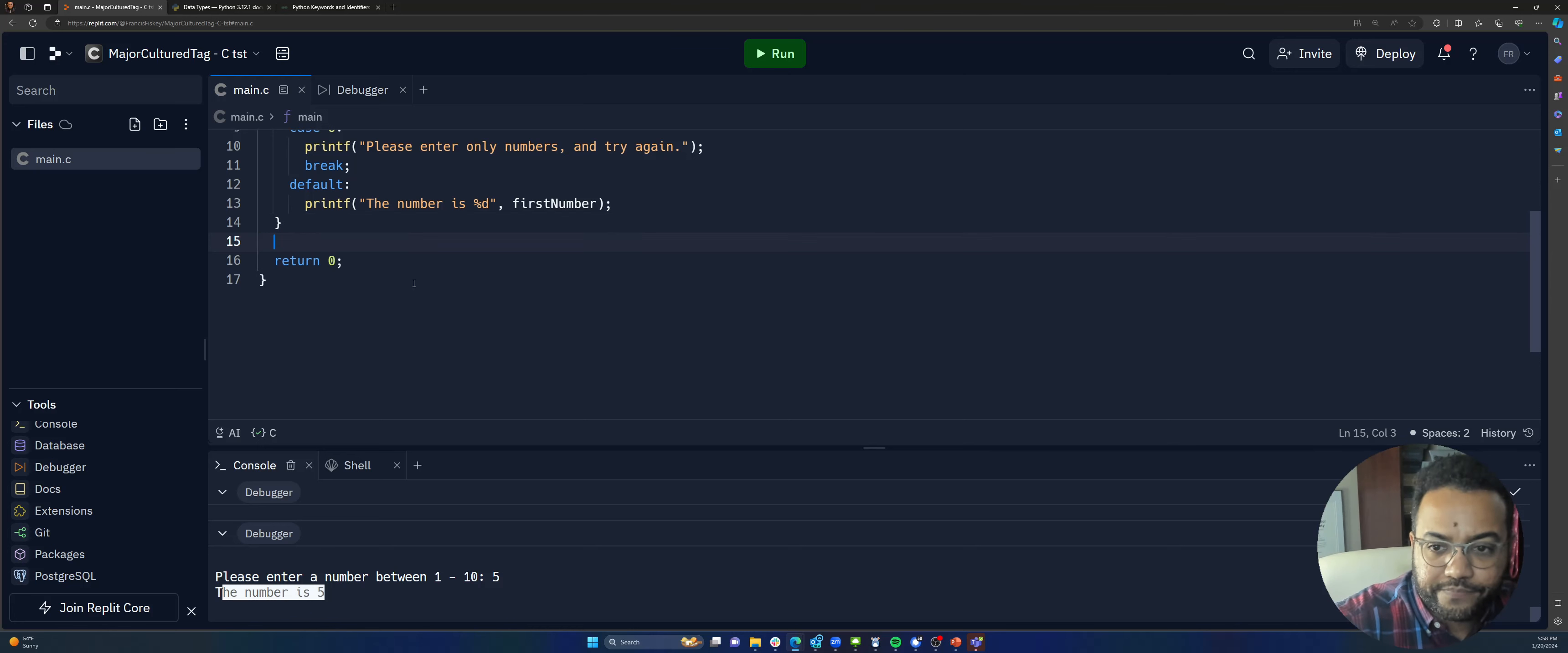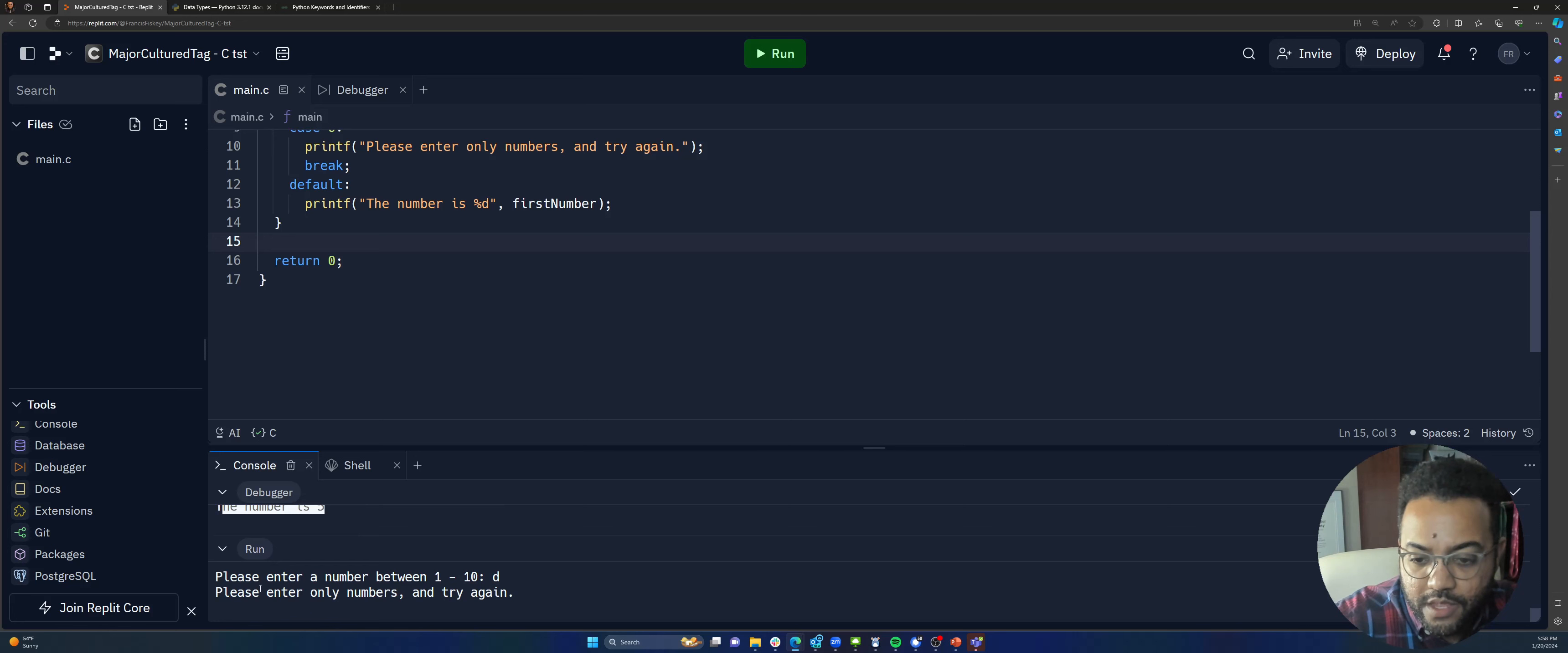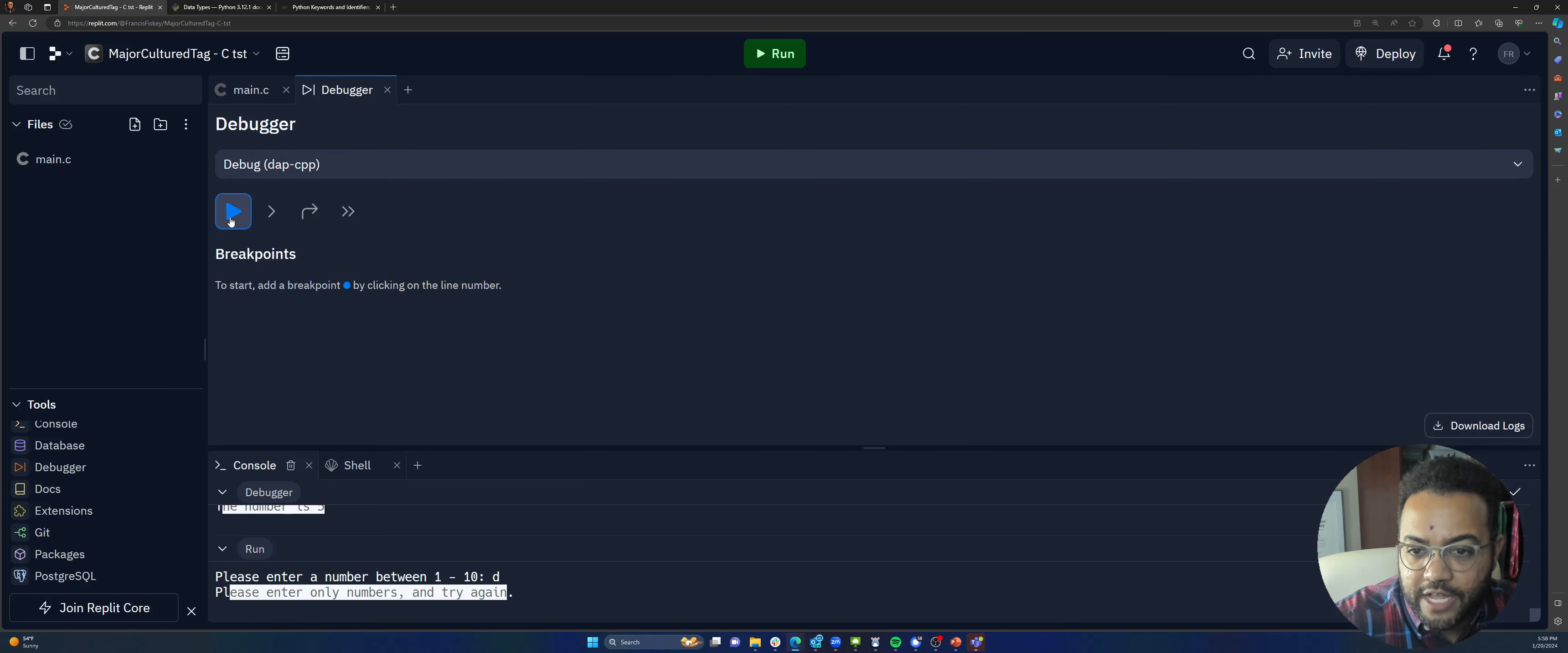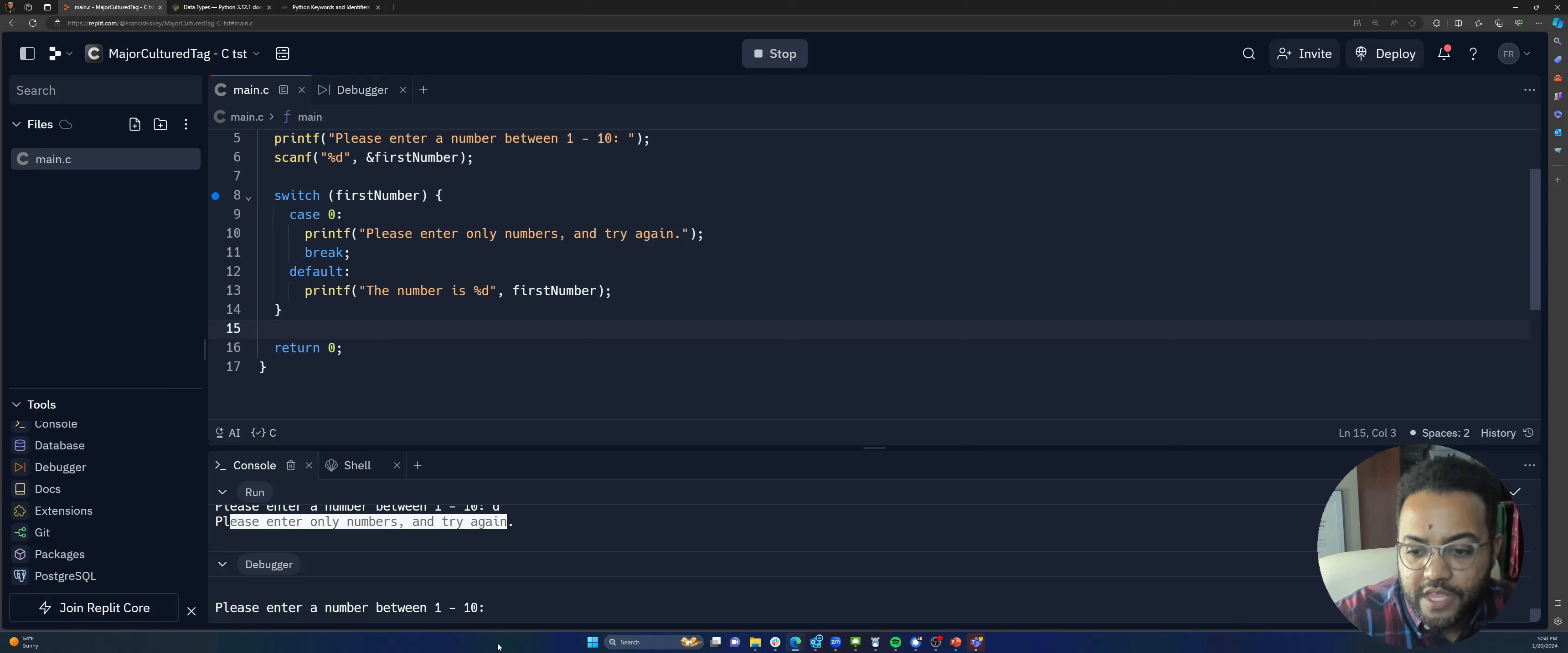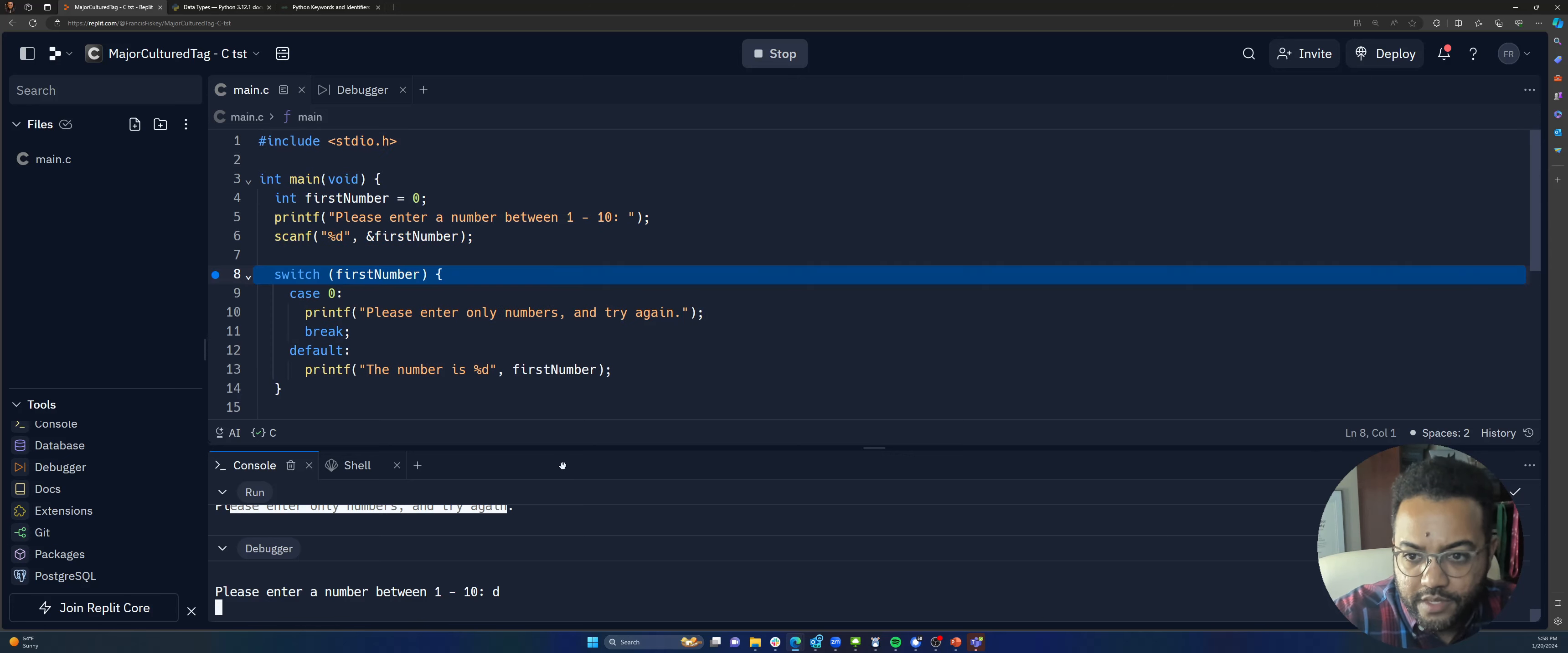Alright, run. Now, if I put in D like I did last time, please enter only numbers and try again. But I want to show you how this works. So, if I run this, I don't have a break point, do I? Enter number between one and 10. The only reason why this break point will work is because I think it didn't hit this line yet. So, we're going to put in D again. And there it is. It stopped.